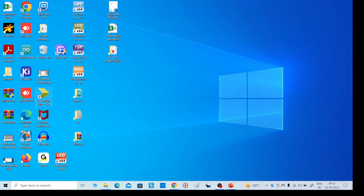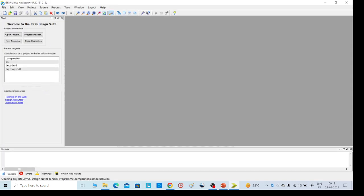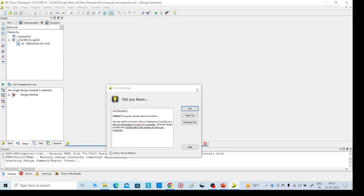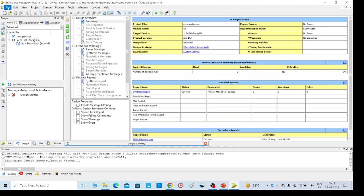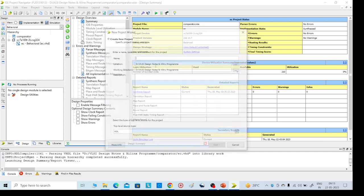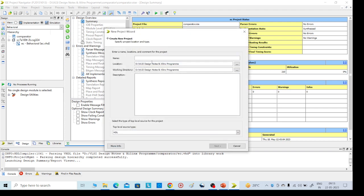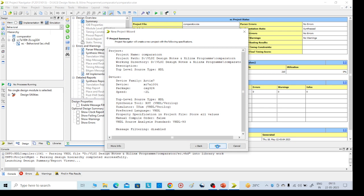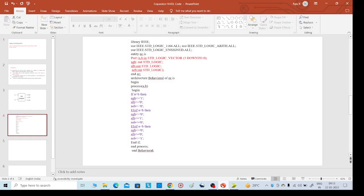Now we will go for execution. Open the Xilinx tool. Go to File, then New Project. We can give any name — here I am giving the name "comparator". Click on Next, Next, then Finish.